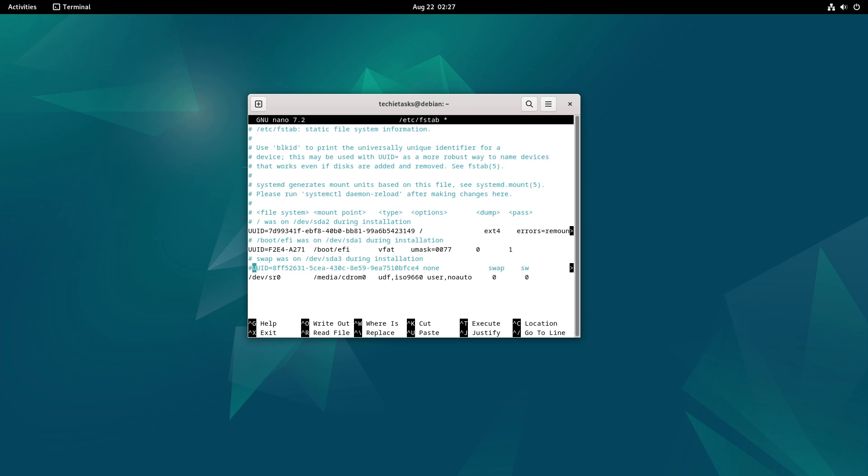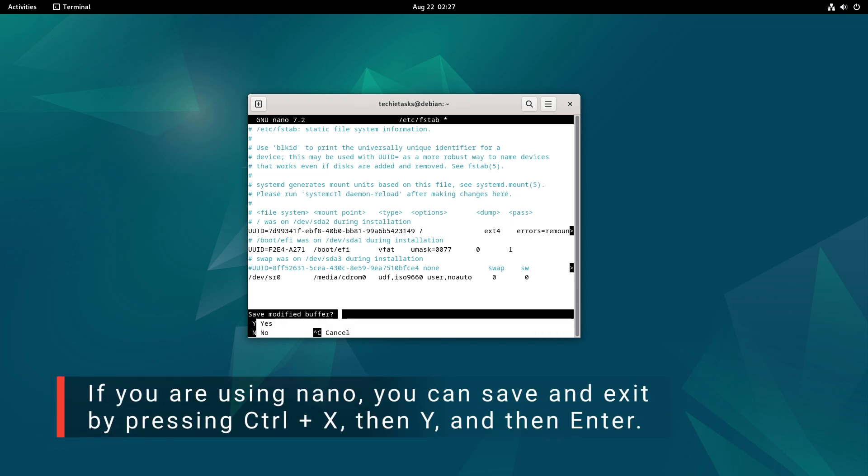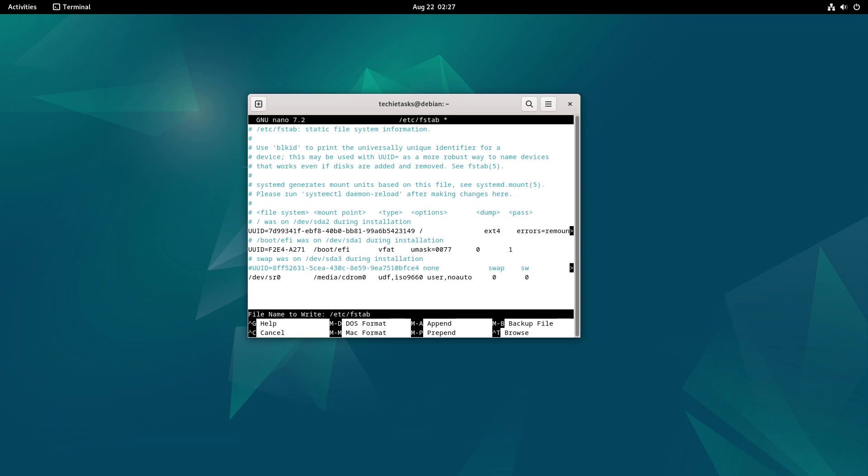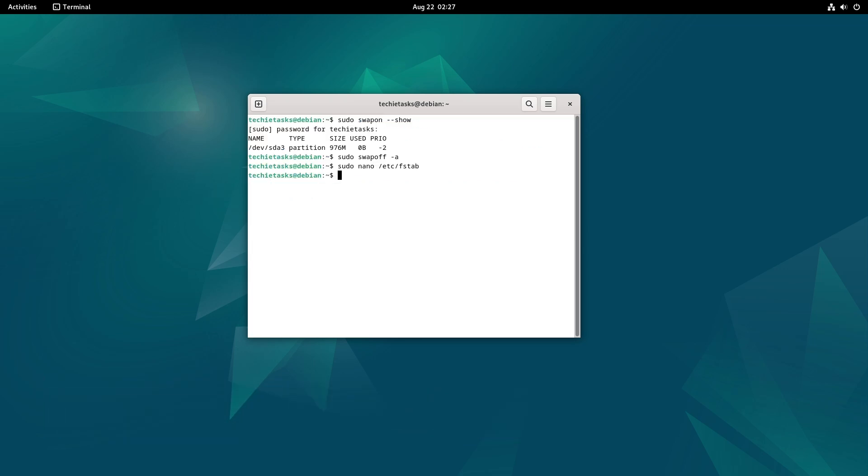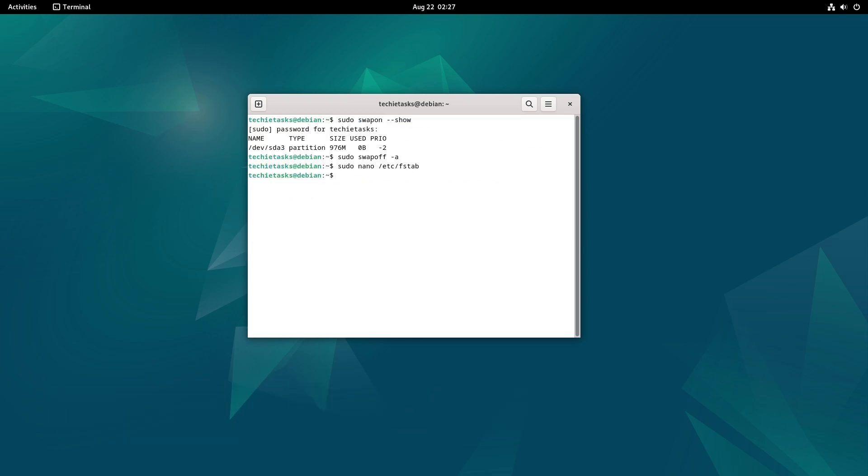Save and close the file. If you are using nano, you can save and exit by pressing Ctrl+X, then Y, and then Enter.